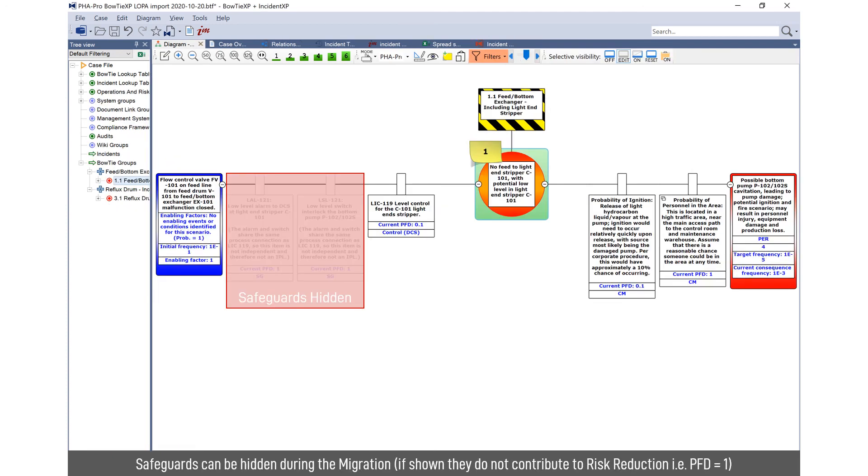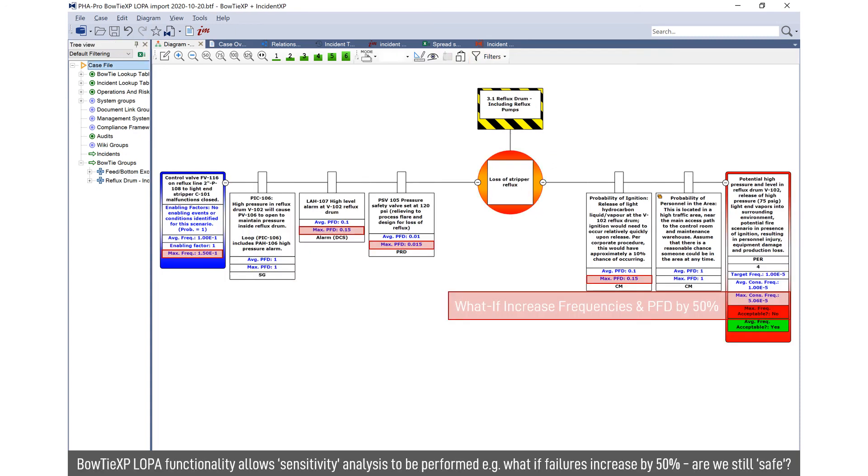You can hide the safeguards or not import the safeguards. Either way, they don't form part of the calculation. They're assumed to have a probability failure of one. And the dual calculation functionality and Bowtie XP allows you to do sensitivity analysis. For example, what happens if my frequencies and probabilities are 50% higher? Will I still meet my criteria? Am I still safe?